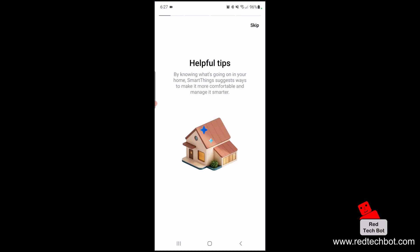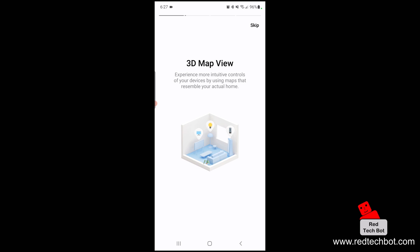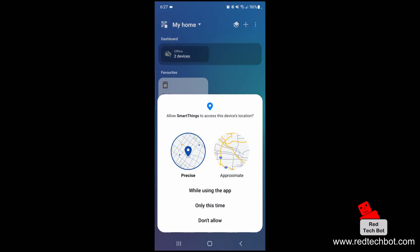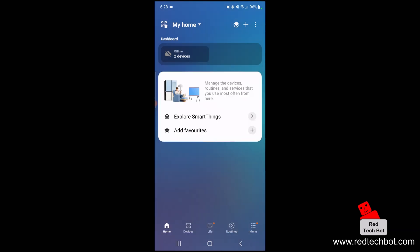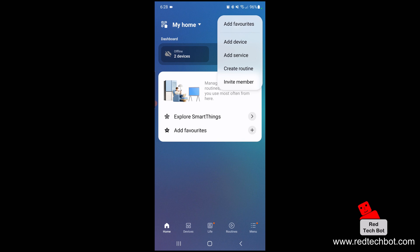I'll press skip on the helpful tips. Allow the app to know the location of this device while using the app, and allow SmartThings to find, connect to, and determine the relative position of nearby devices. Next, press the plus button in the top right-hand side of the screen and select add device.